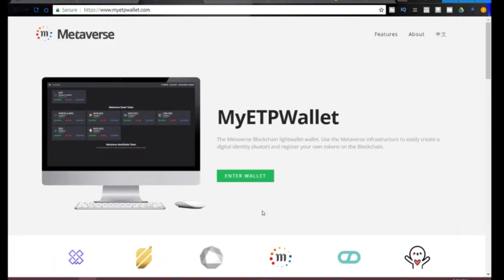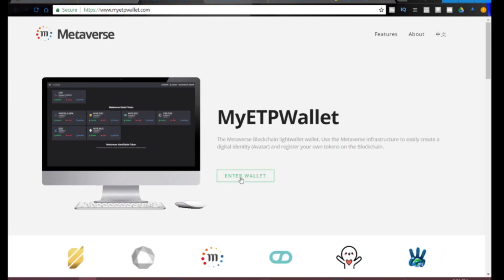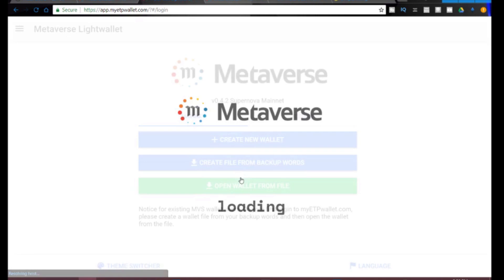That takes you here. You're going to click enter wallet, we're going to create a new wallet.